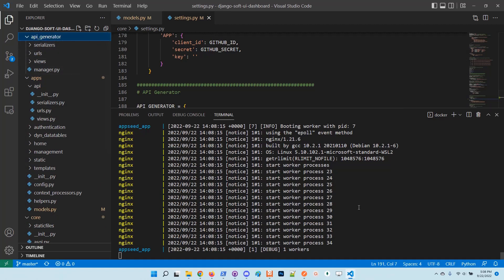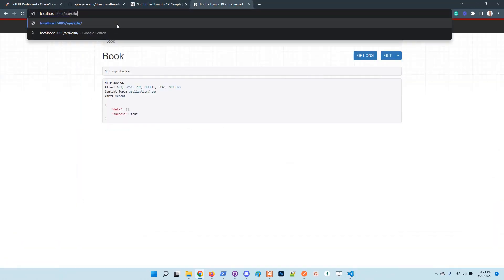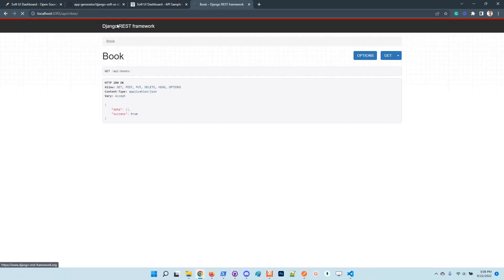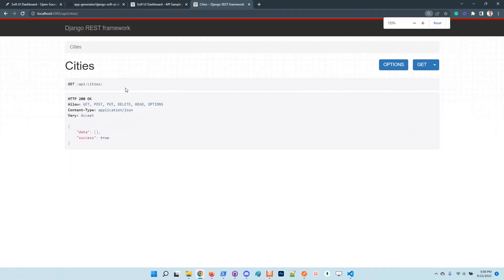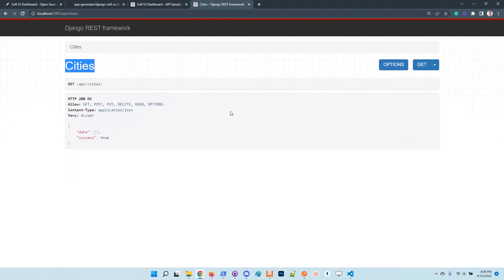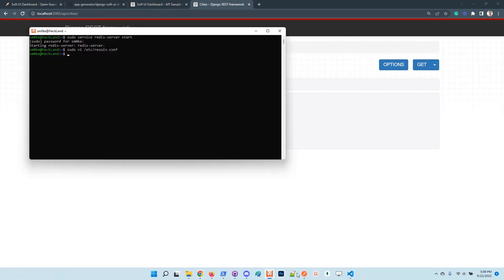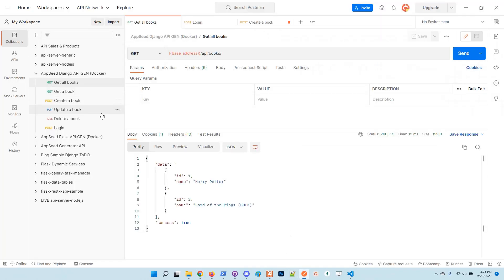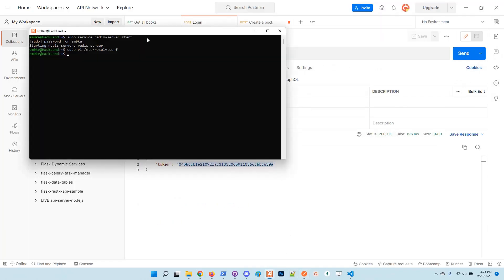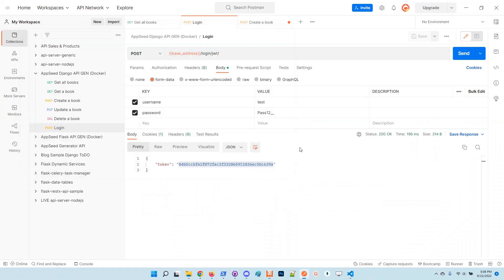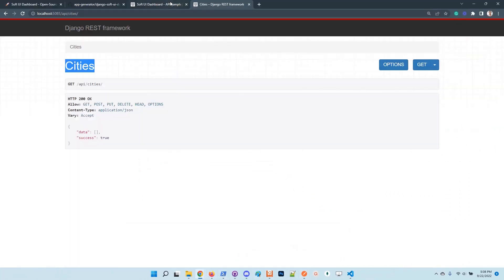At this point we should have also cities. We can see here in the DRF that the cities node is exposed. Let's create again the user. I will copy paste the password here.